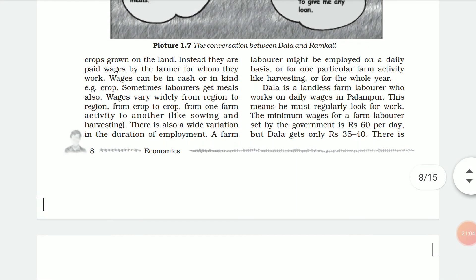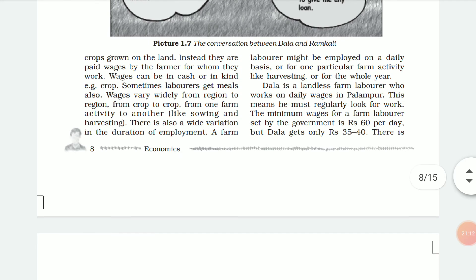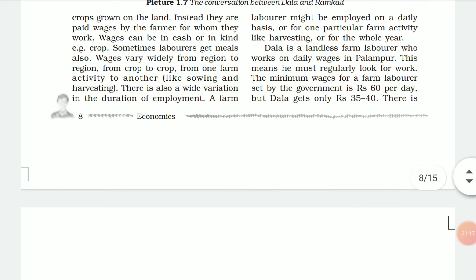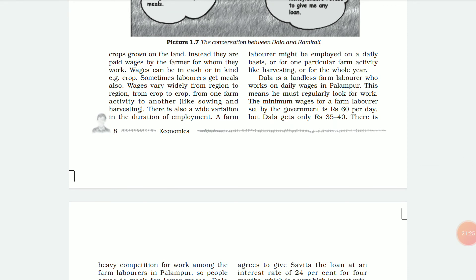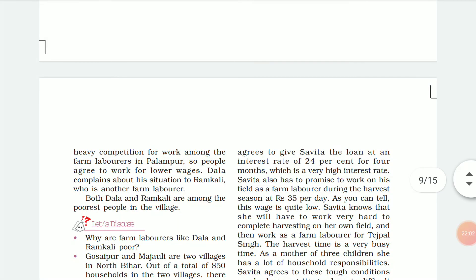Dala is a landless farm labourer who works on daily wages in Palampur, meaning he must regularly look for work. The minimum wage for farm labourers set by the government is 60 rupees per day, but Dala gets only 30 to 40 rupees. This happens because there is heavy competition for work among farm labourers — if one person refuses, there are ten others ready to work at that wage.